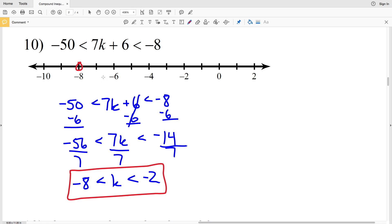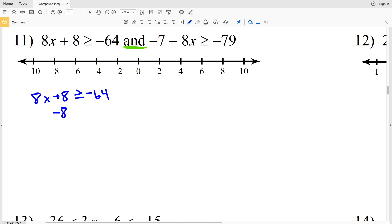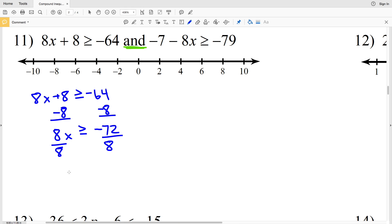I graph that negative 8 is less than k which is less than negative 2. For number 11, I have 8x plus 8 is greater than or equal to negative 4 and negative 7 minus 8x is greater than or equal to negative 79. Starting with the left inequality, subtracting 8 from both sides gives 8x is greater than or equal to negative 72, and dividing by 8 gives x is greater than or equal to negative 9.